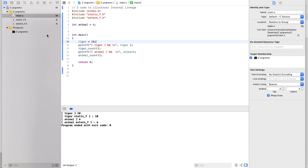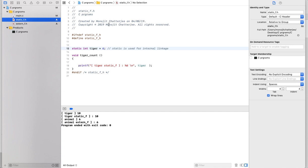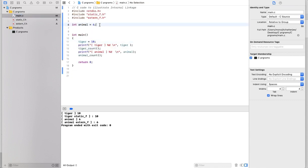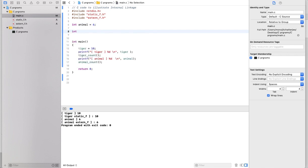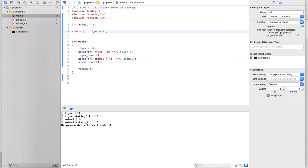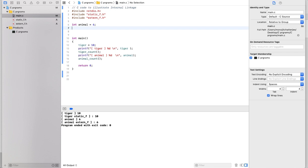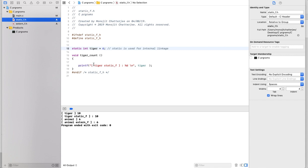This same variable is present throughout the program and will have access through this file only. Whenever you use that variable, you have to include it — you cannot reuse the variable freely. There will be a single instance of that particular variable. For example, if you try to set tiger equal to 8 and run, the build will fail because of redefinition — you are trying to redefine the same variable.